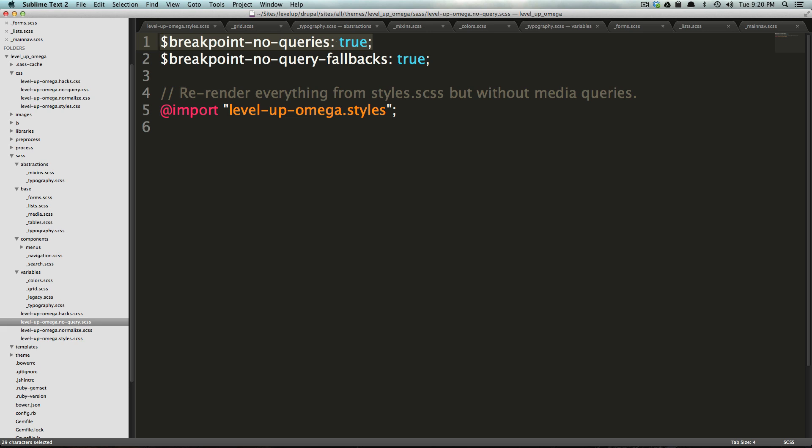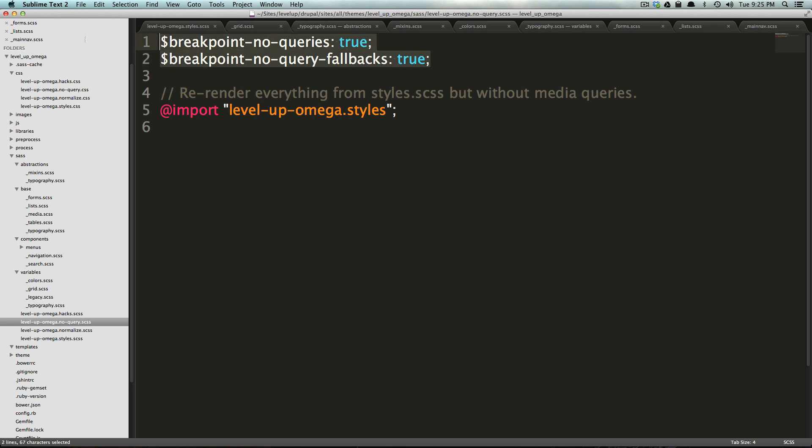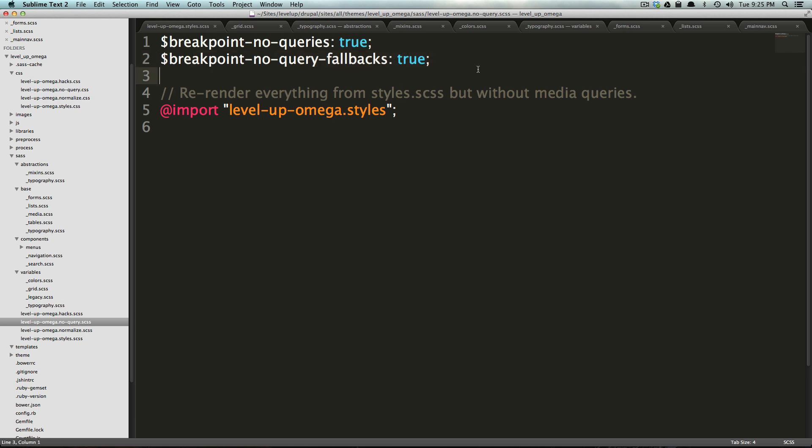Now, what's the second line? This breakpoint no query fallbacks. So what this breakpoints no query fallbacks variable will actually give you the option of adding fallbacks to your media query. So instead of just rendering it without a media query, it could render it with an additional class. So if you're using something like modernizer, then you could render it with an additional class that didn't exist there. So the easiest way to illustrate that will be to use an example straight out of the breakpoint wiki.